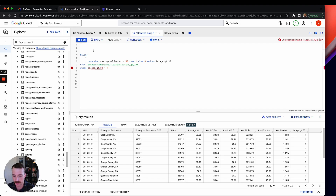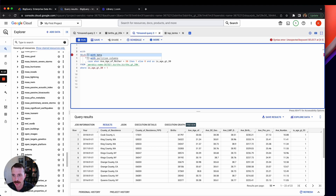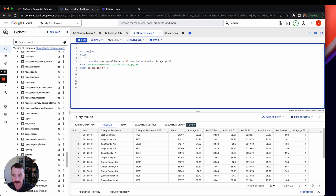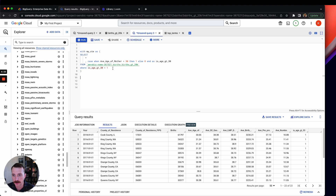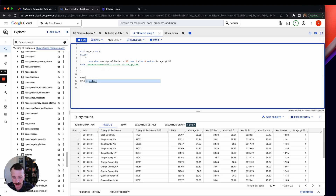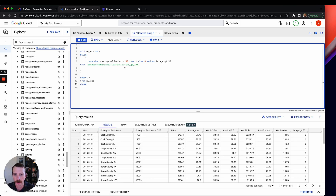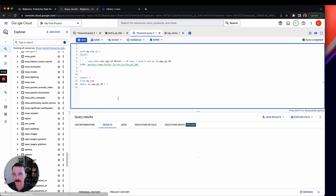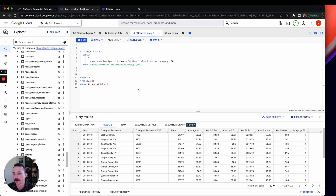Instead, you can use a CTE. You type WITH, then give it a temporary table name — for example my_CTE — followed by AS and open/close parentheses containing your query. It's not technically a temp table, but you can call it whatever you want. Then below you can SELECT FROM my_CTE WHERE is_age_greater_than_30 = 1. This is a much cleaner way of writing SQL.